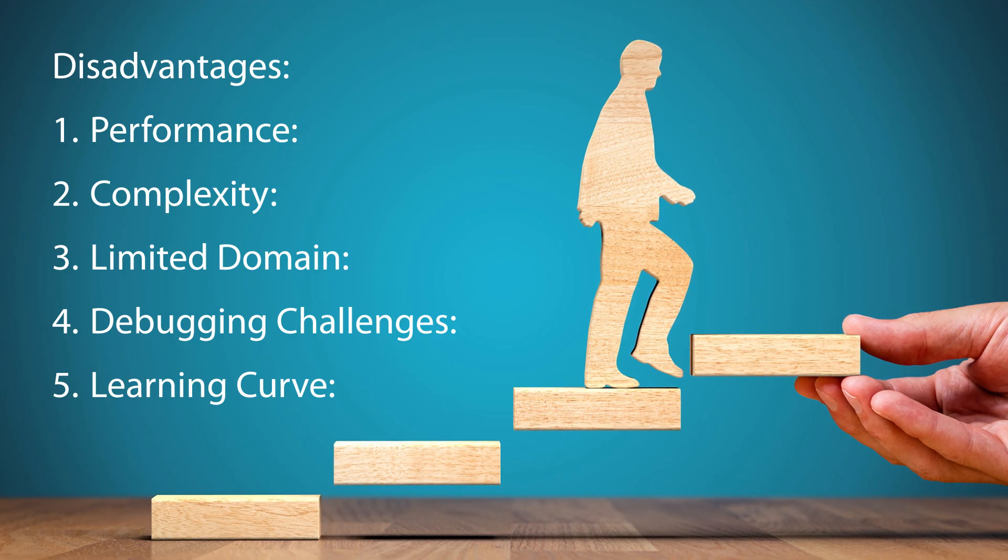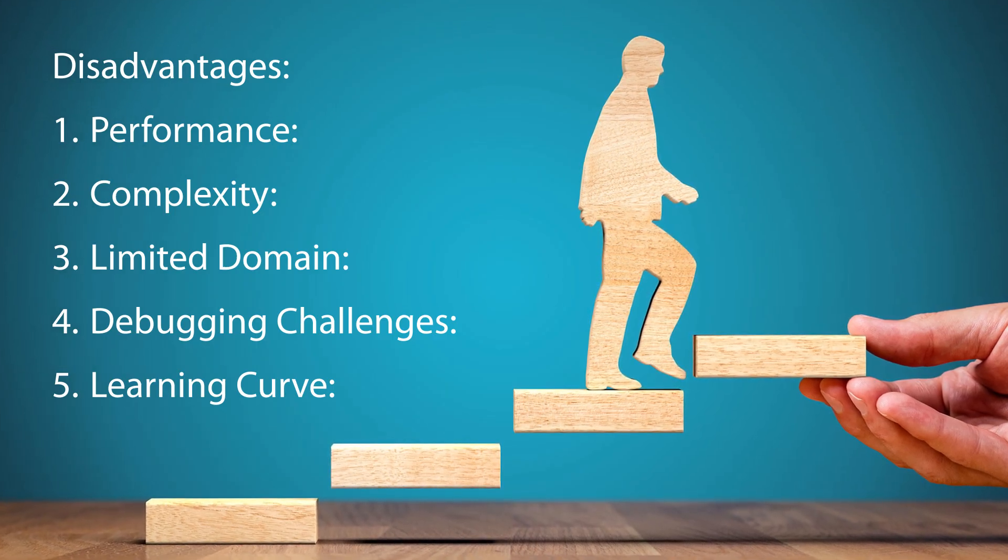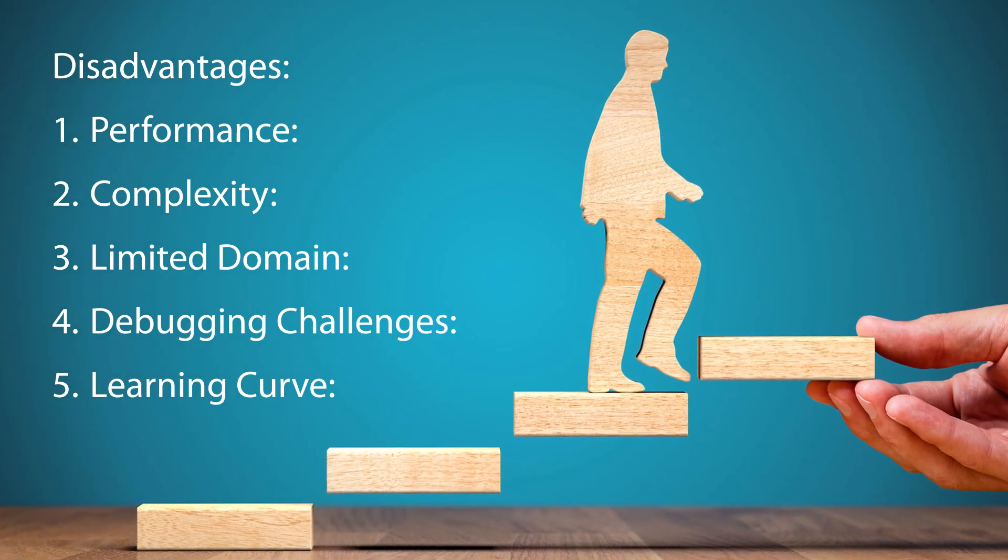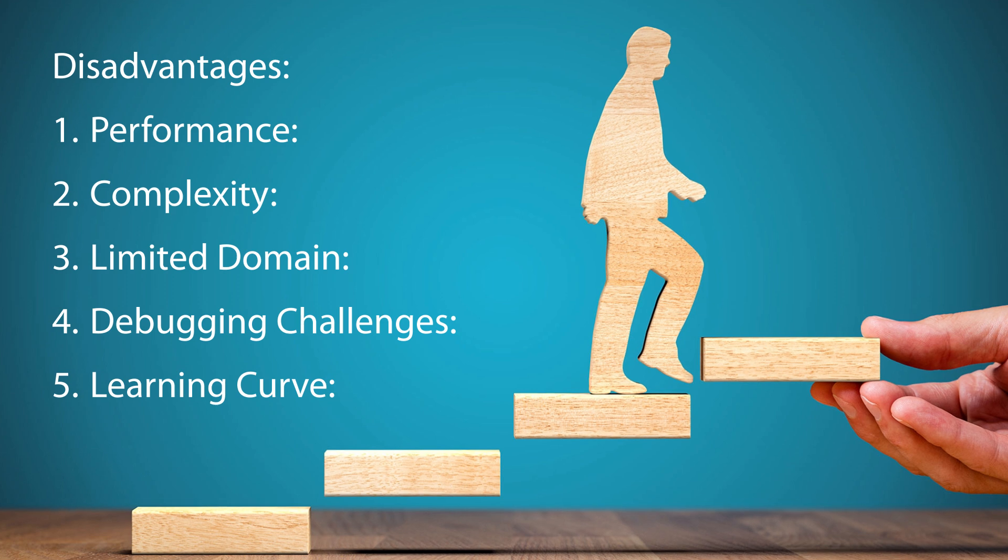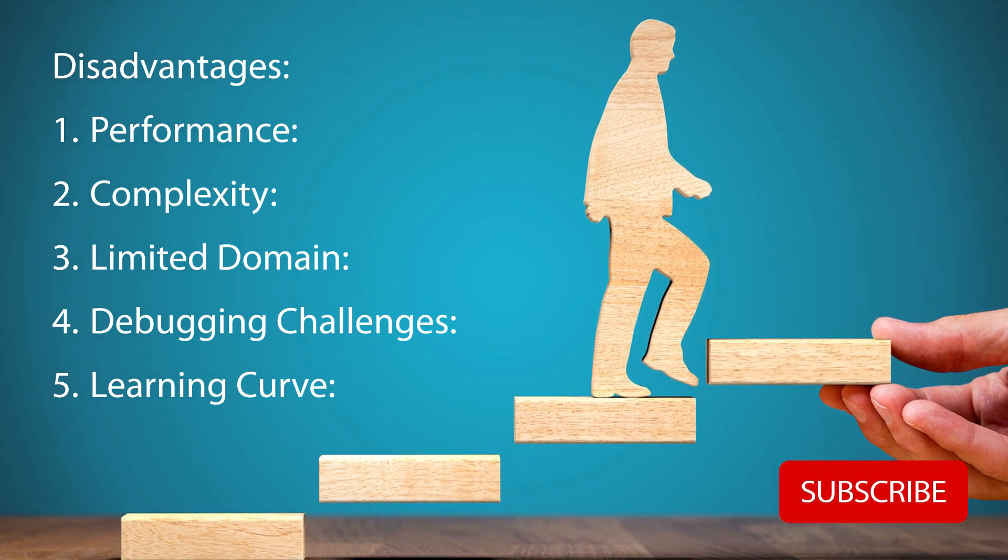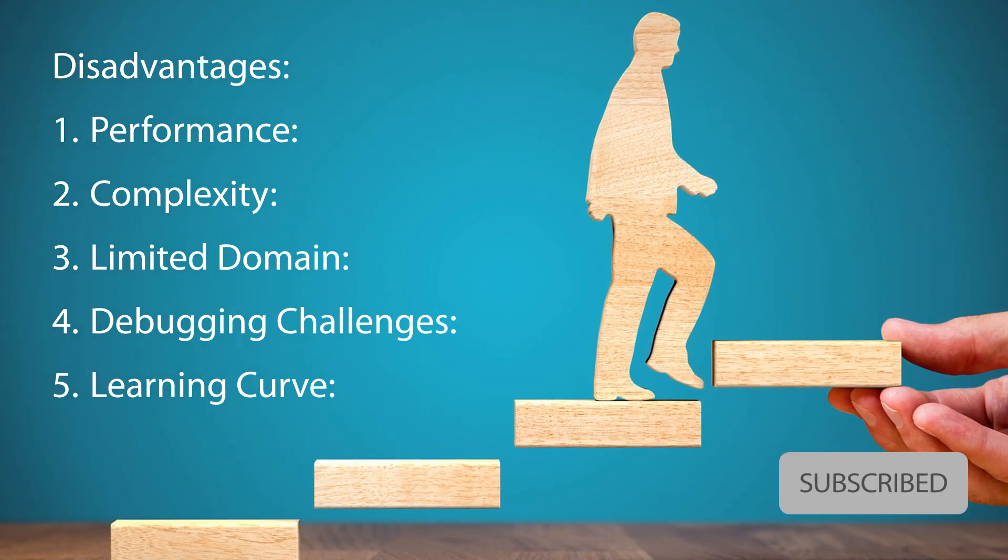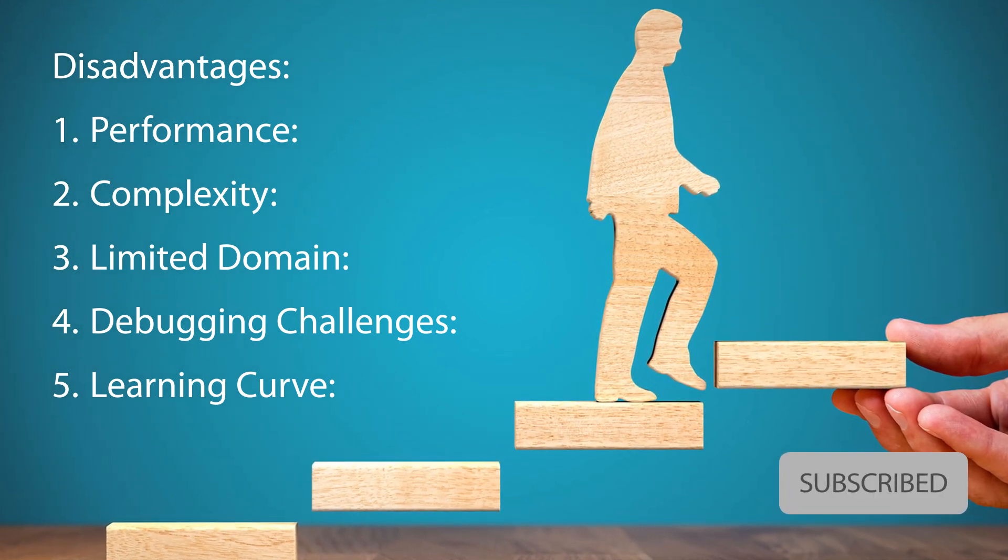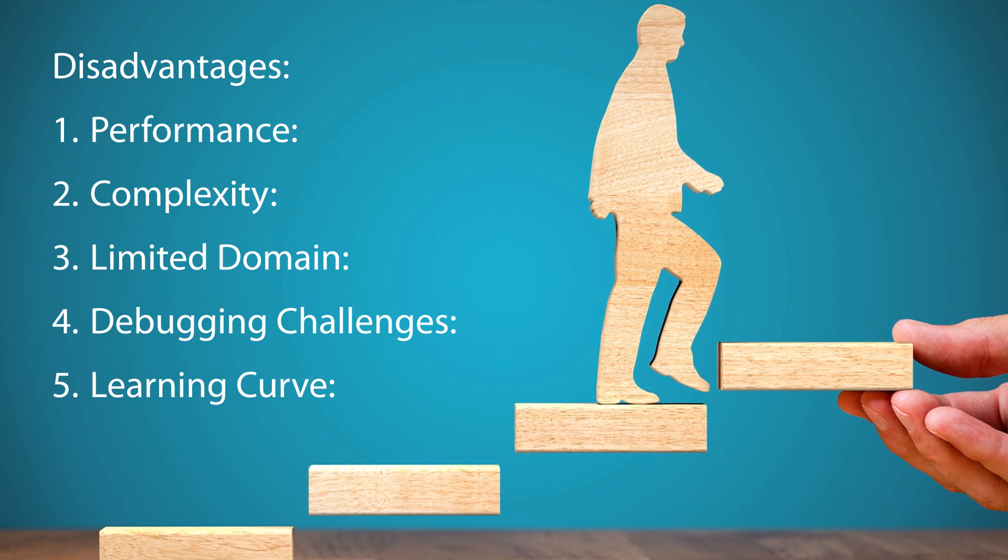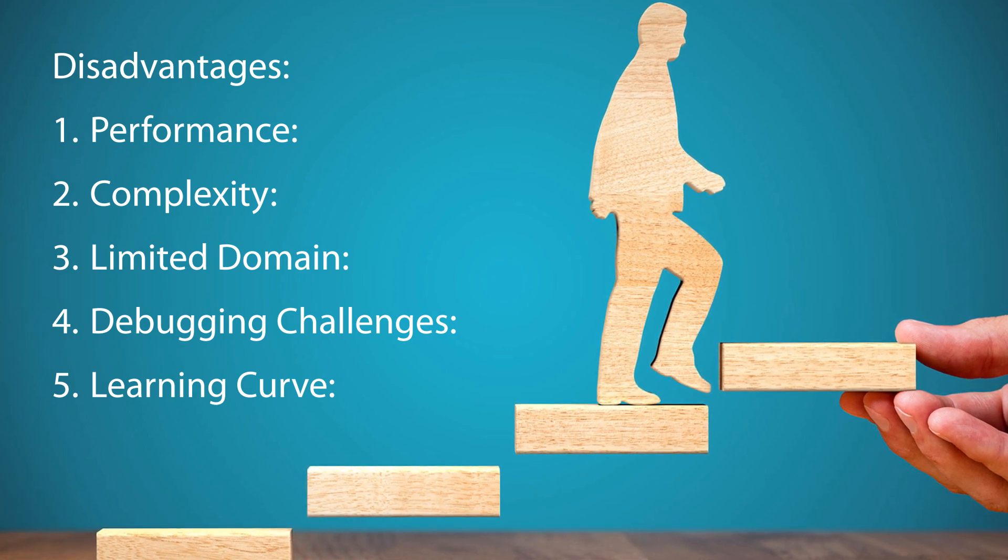Prolog may not be as efficient as other languages, especially for tasks involving large-scale computation and numerical processing. It might not be the best choice for performance-critical applications.